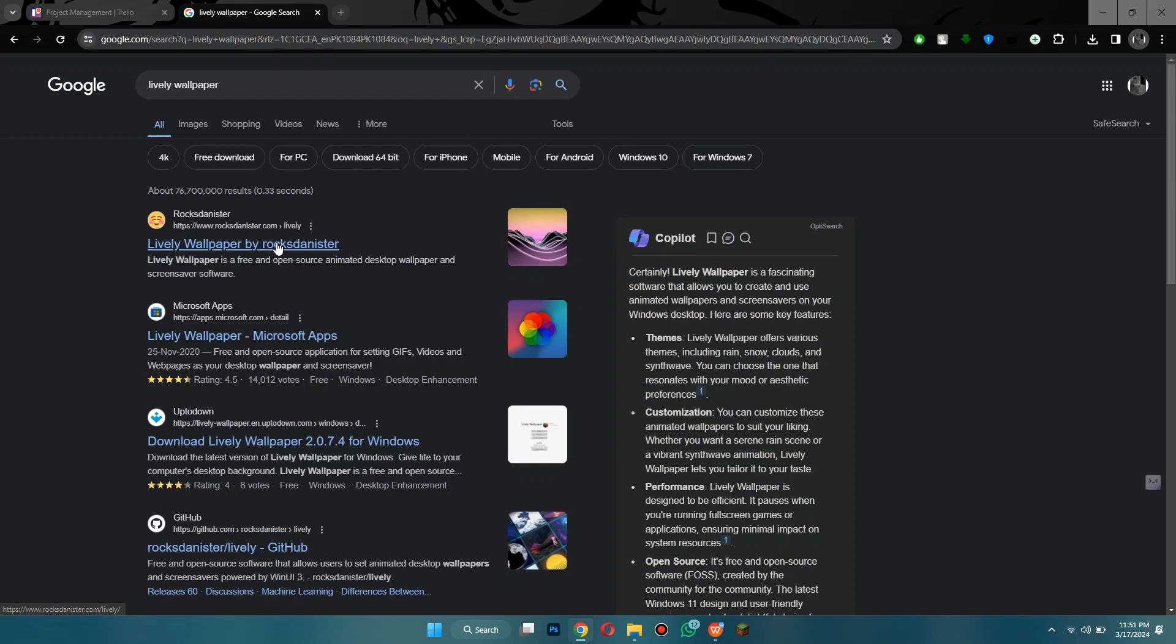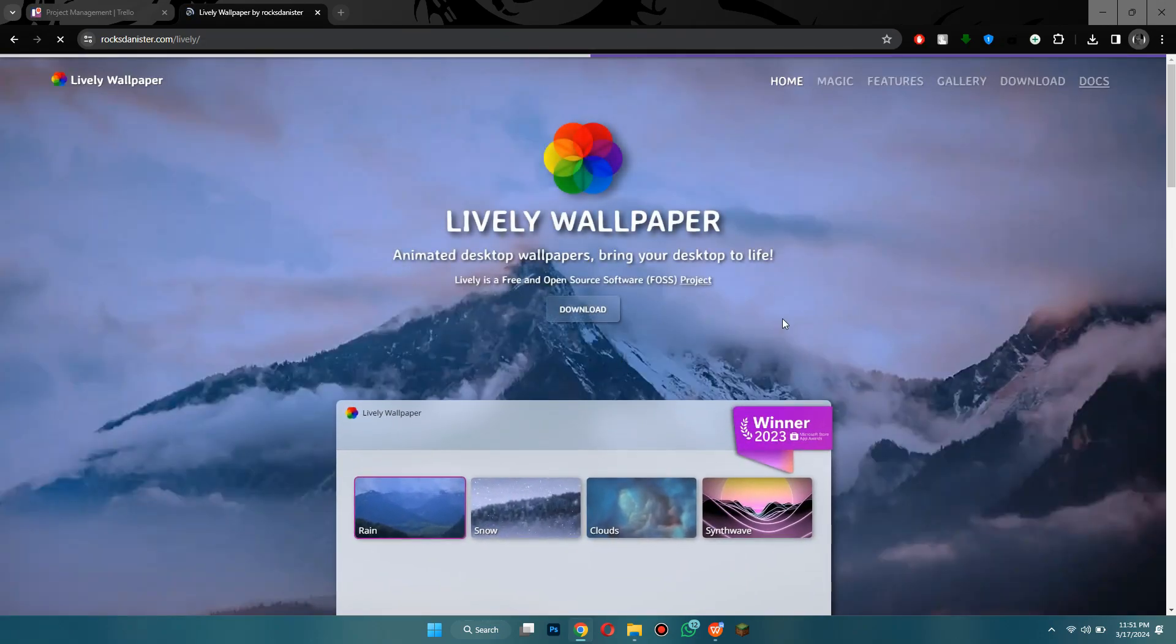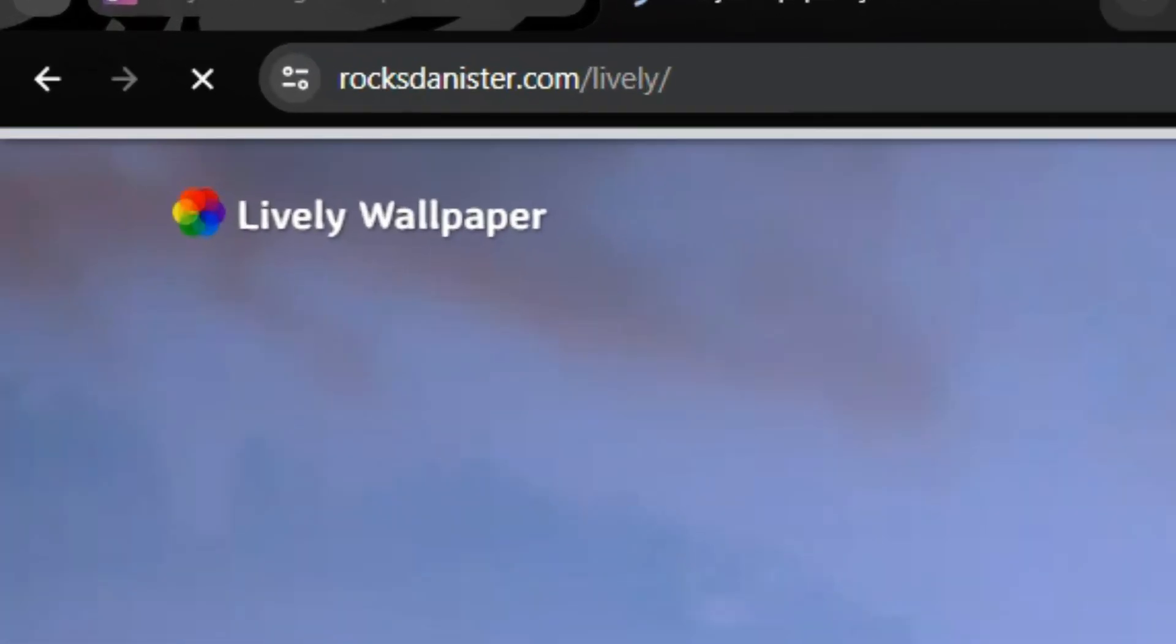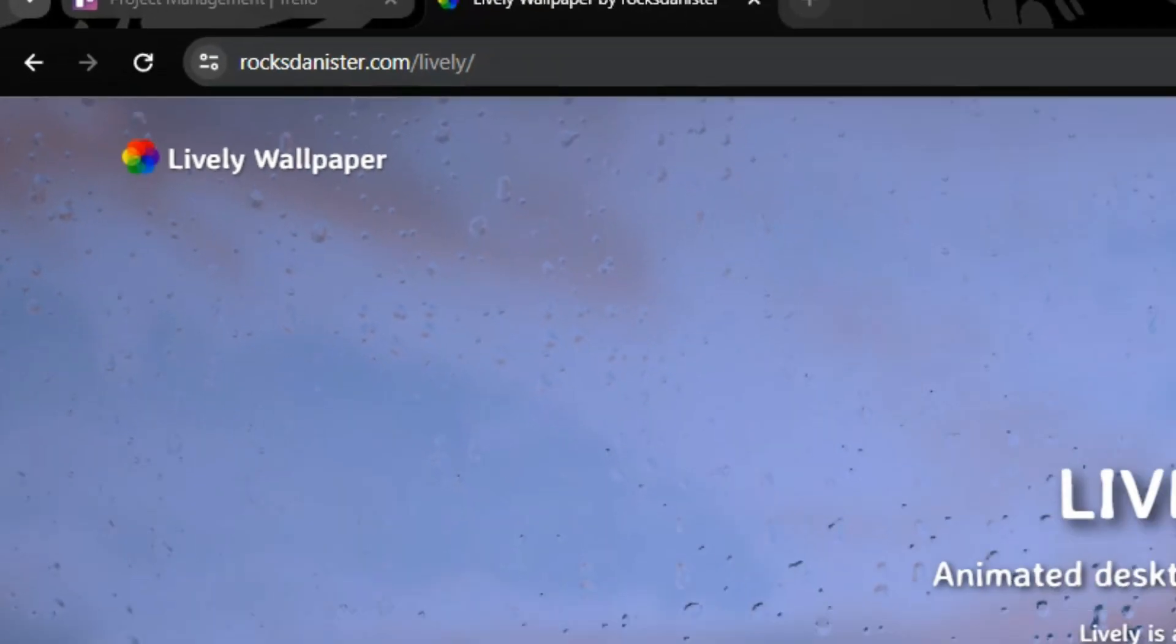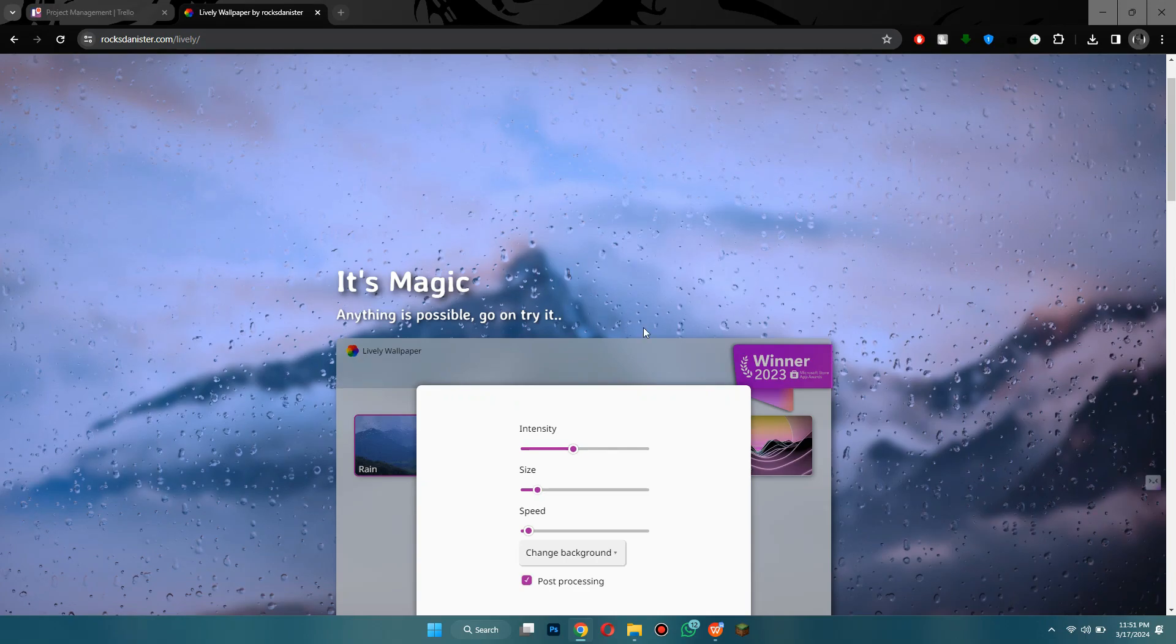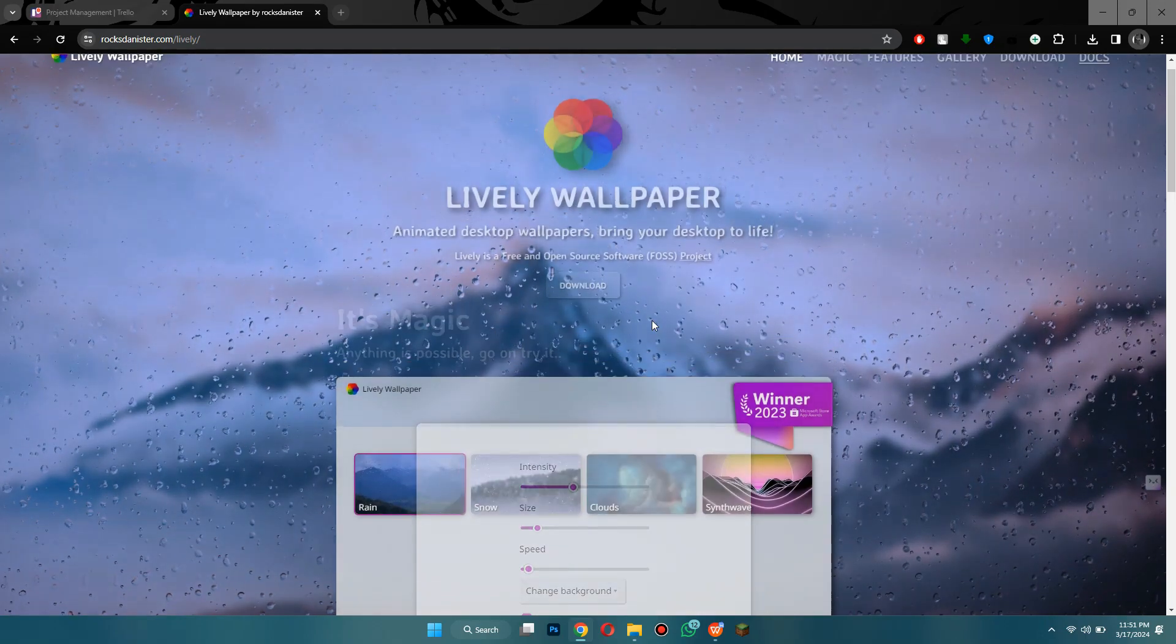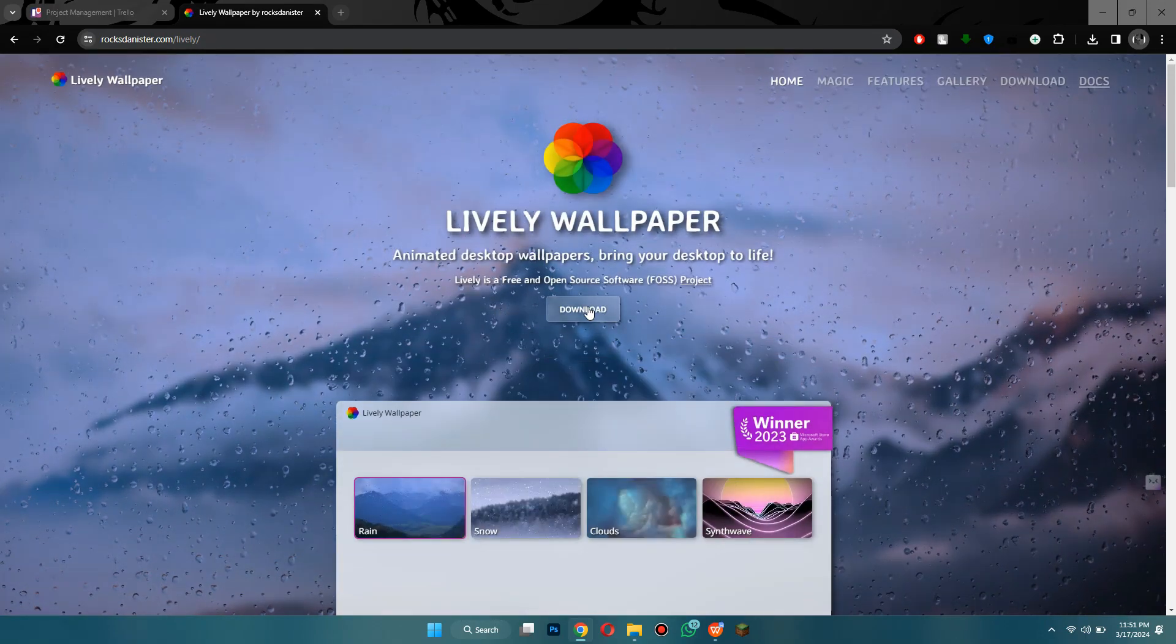After that, once you find it click on it and it'll bring you to this page. Now the website is rockdenister.com/lively. So just put that in and you'll be brought to this page here.